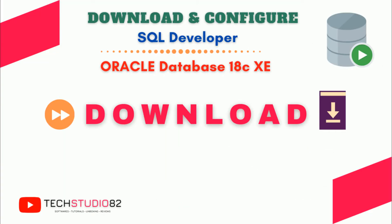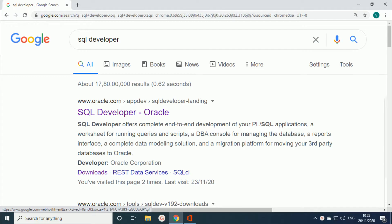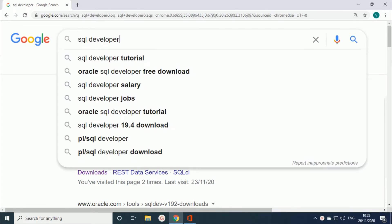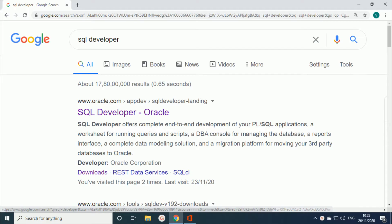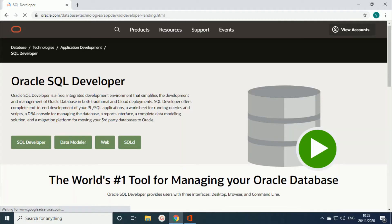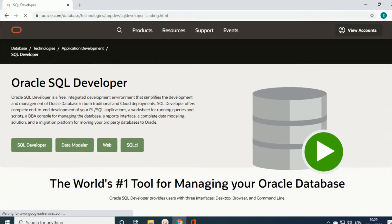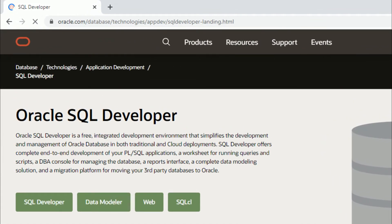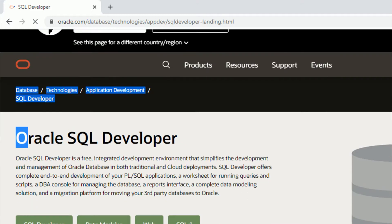First we will download Oracle SQL Developer from the official Oracle website. Open Google in the web browser and search with the keyword 'SQL developer' and press Enter. You can see 'SQL developer Oracle' from the official site at www.oracle.com — click on that and it will be directed to the official site where you can see Oracle SQL Developer.